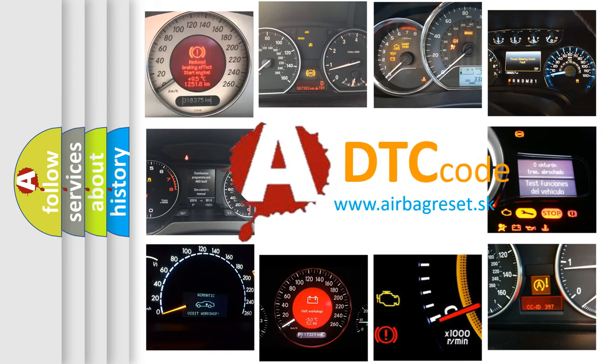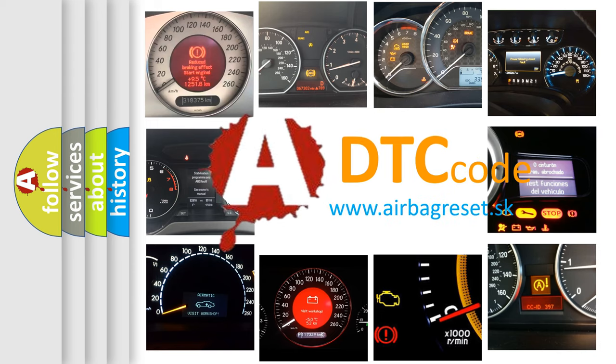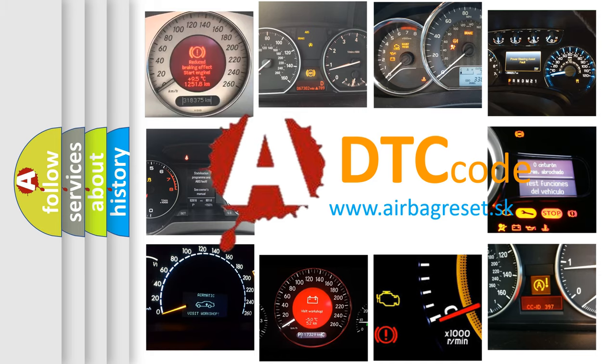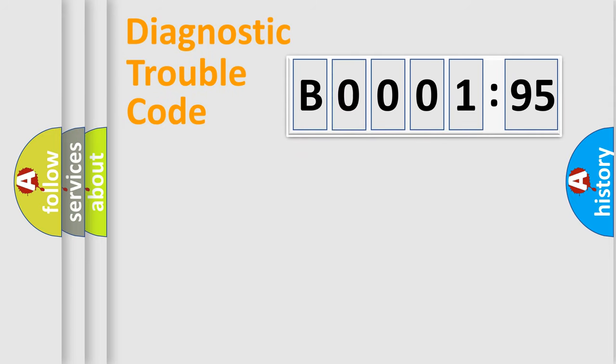What does B000195 mean, or how to correct this fault? Today we will find answers to these questions together. Let's do this.